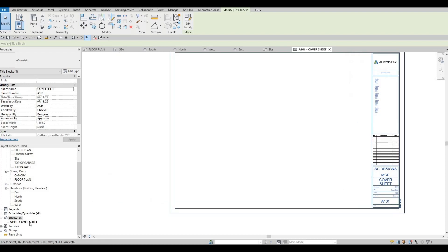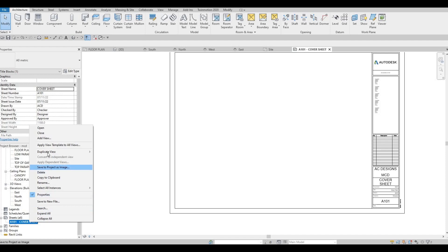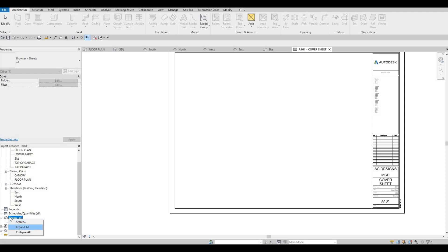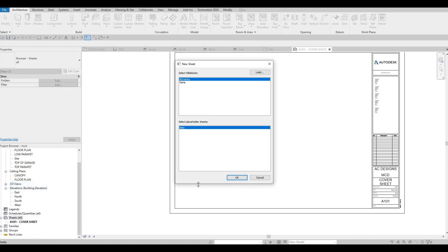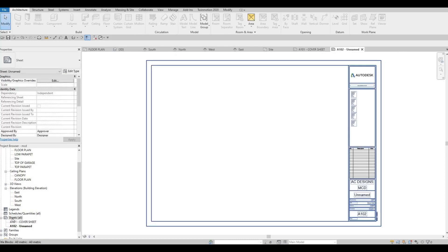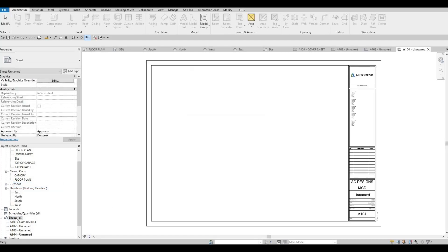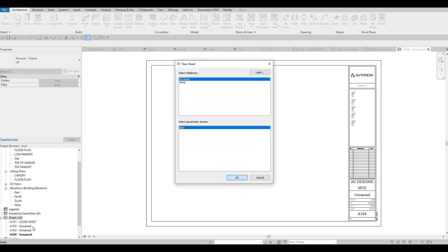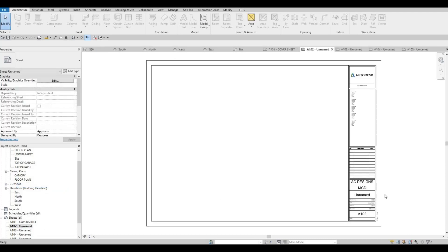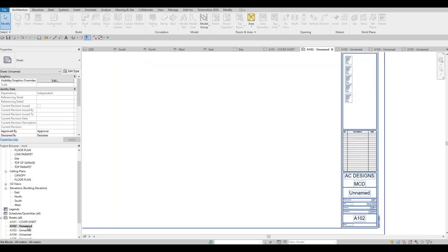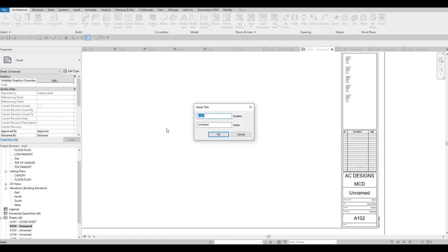The project number is authored, drawn by — input ACD and whatever. So now we're going to leave this for our cover sheet. Then here we're going to right-click under Sheet and use Sheet again with the same title block, and we're going to keep on adding sheets. For the second one, let's change the name — you could double-click here and put 'First Floor Plan'.